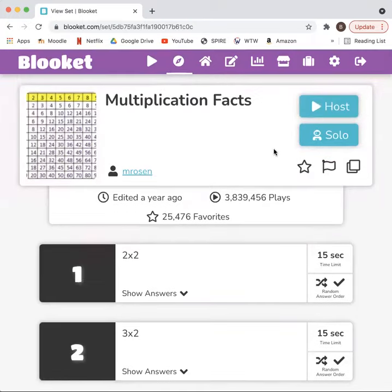There are two different options. To host, you as a teacher choose this one so that multiple students can play at once. There's also a solo option if a student decides they want to do it individually.